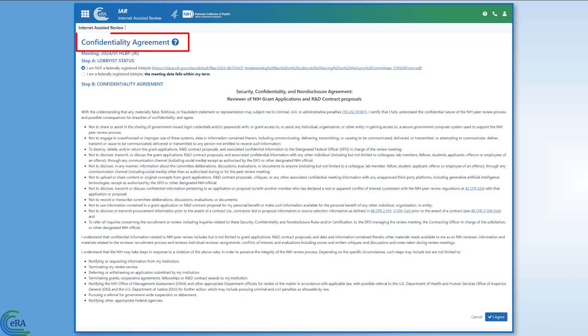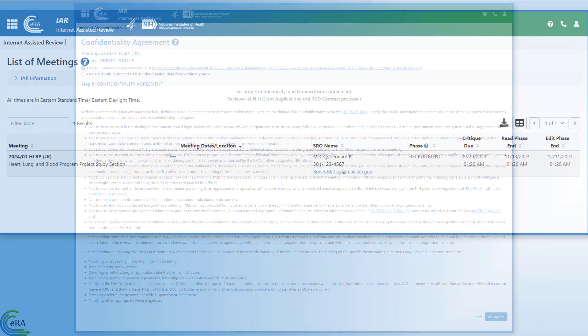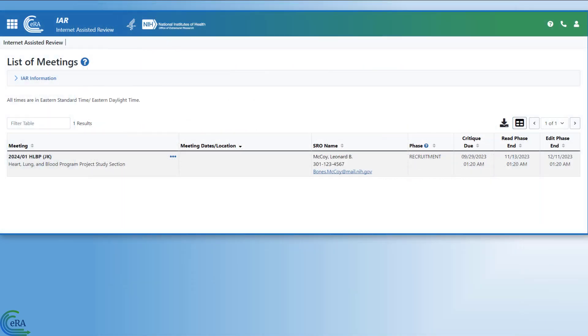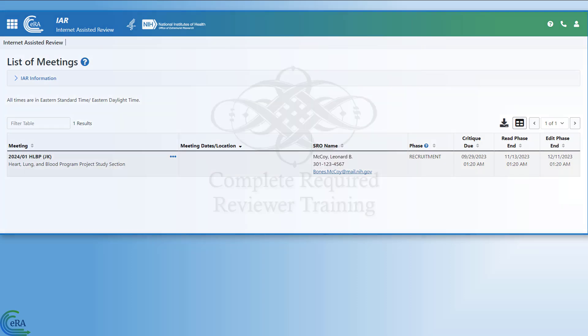First, you must sign the confidentiality statement electronically one time for each meeting, regardless of the meeting phase. If you have not signed the statement for the meeting, the only available action is the confidentiality statement link, which is accessed by clicking the three-dot ellipsis icon in the meeting column on the List of Meetings screen. This link is removed once the statement is signed.